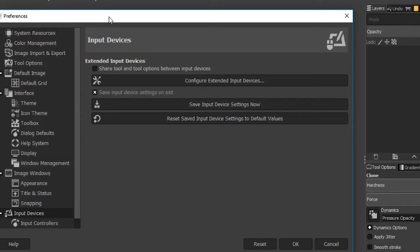Congratulations — you're now done configuring the GIMP interface. In the next lesson we're going to take a deeper look at the different preference settings in GIMP and set up preferences to help streamline your workflow and make GIMP easier to use.